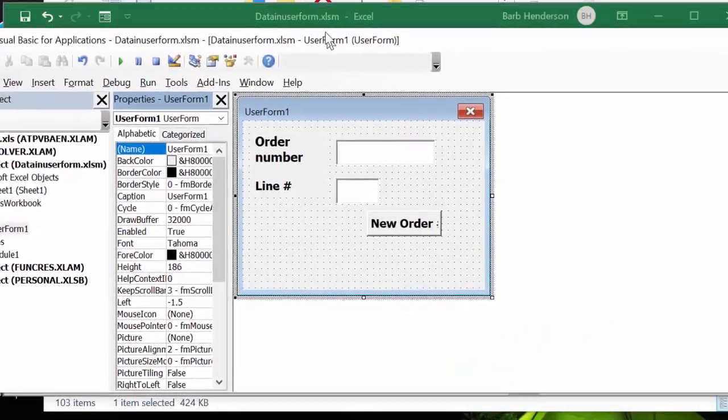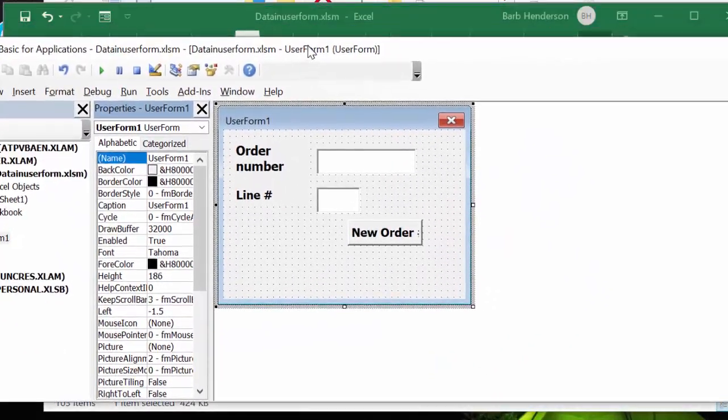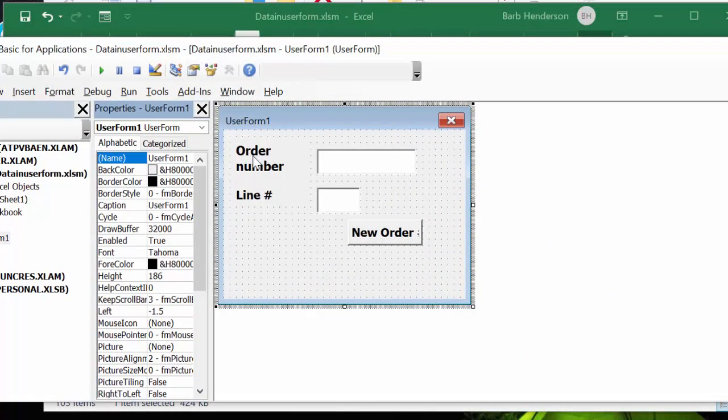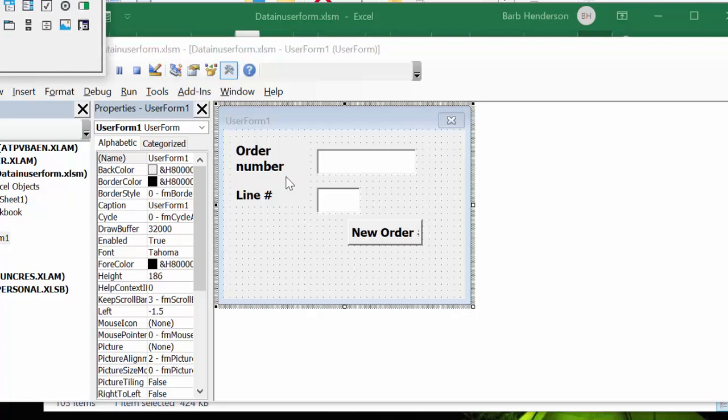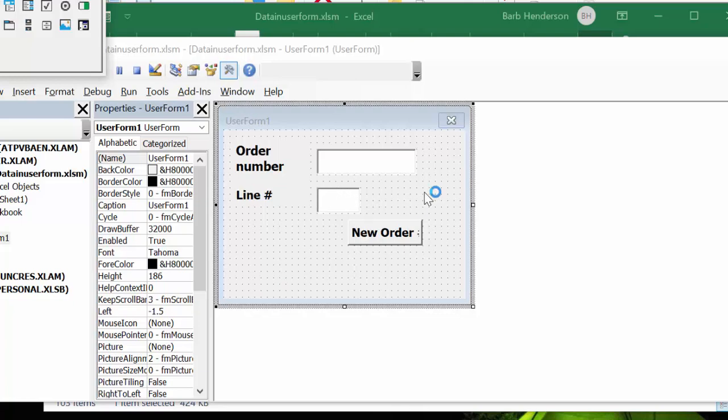The first thing that I did is I created a user form and I created the order number and the line number. These two fields are just text and this is a text box here. Now, if you click on this text box to get this to run automatically.